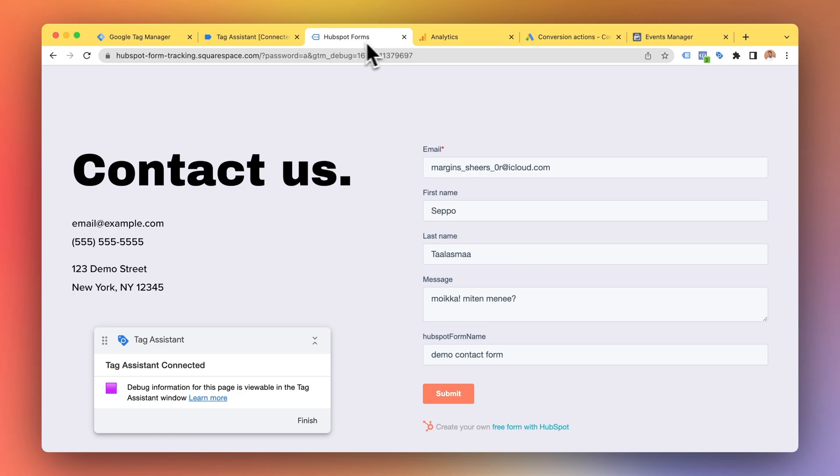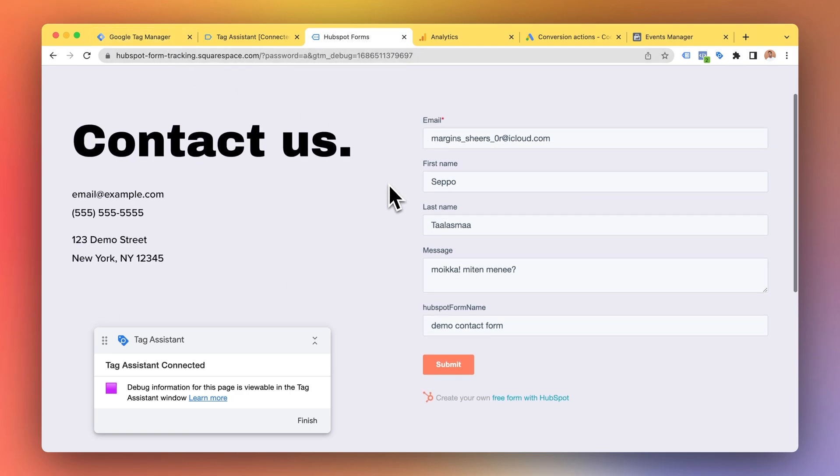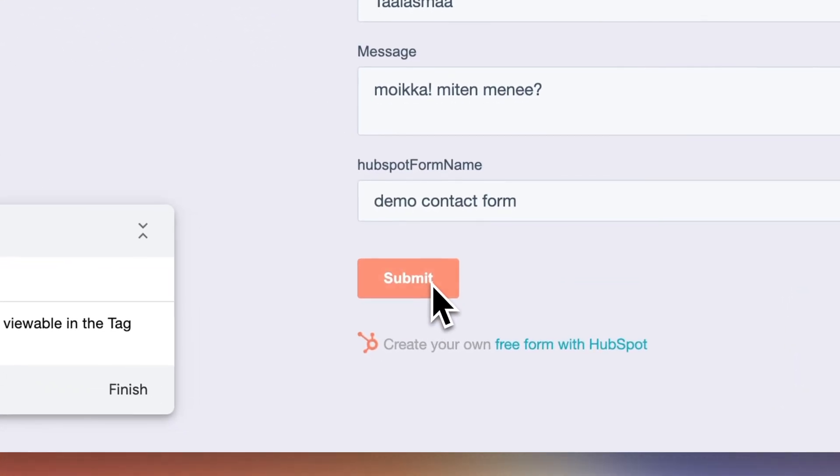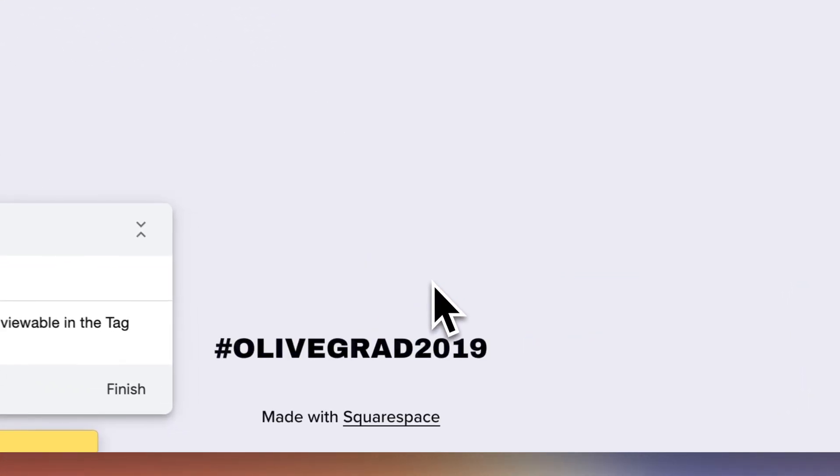So now that I have just installed the HubSpot conversion tracking to my Google Tag Manager I'm just going to click submit.